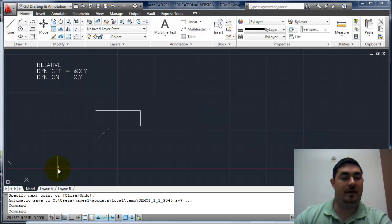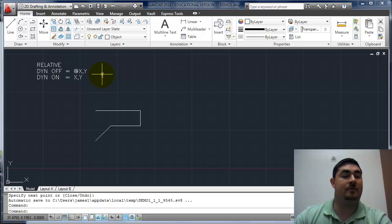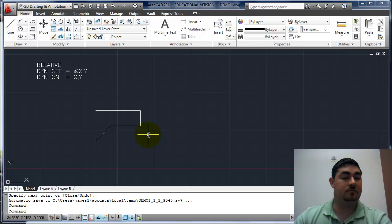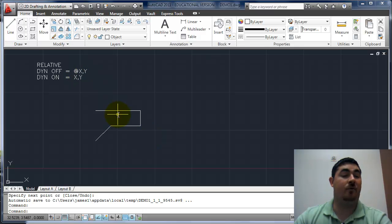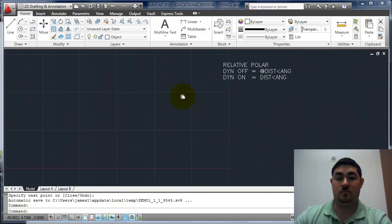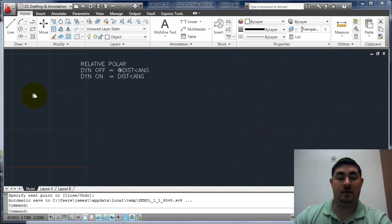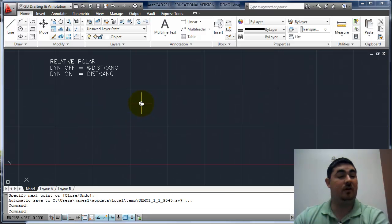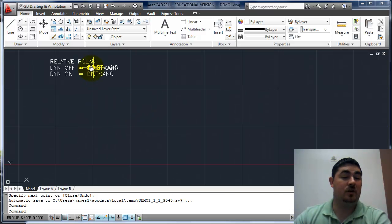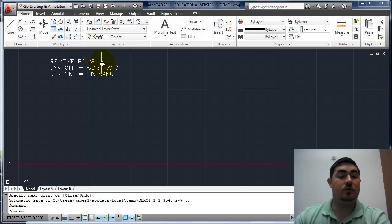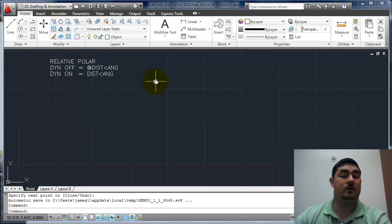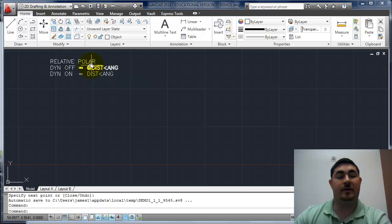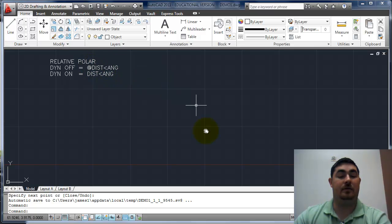So if dynamic is turned off, we just need to put the at sign in front of it. And there's still some commands that we have to do that even with dynamic turned on. So the at sign forces it to be relative all the time. The next method is using relative still, and that's usually how we'll do it. We'll do polar coordinates. So now instead of using xy coordinates, we're telling it a distance and an angle.